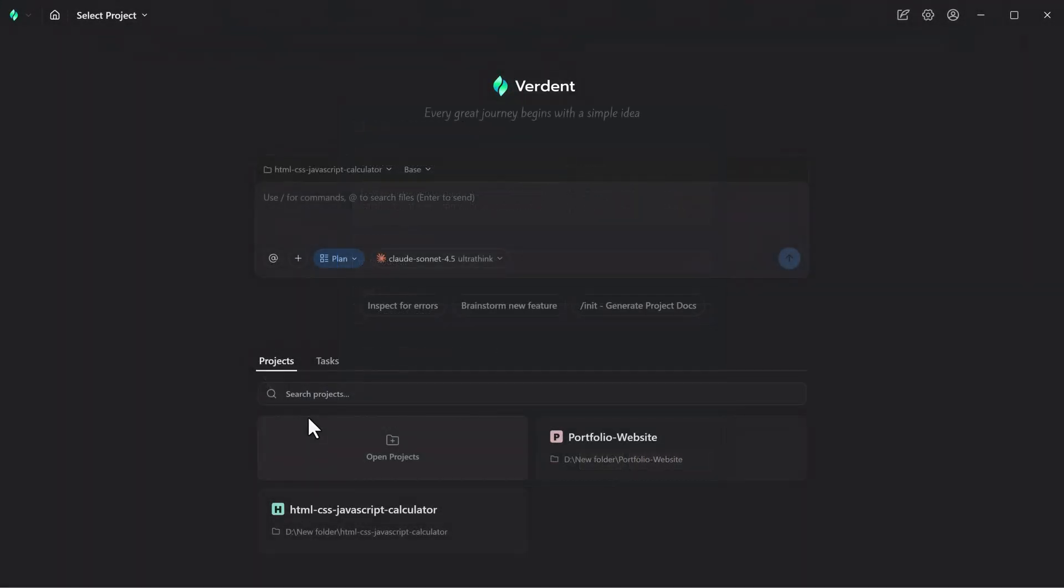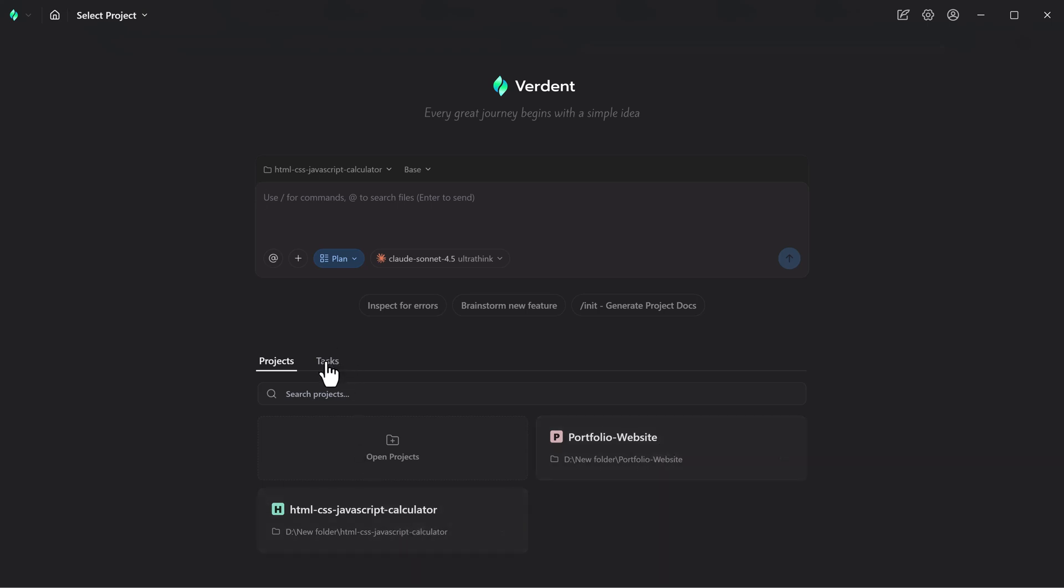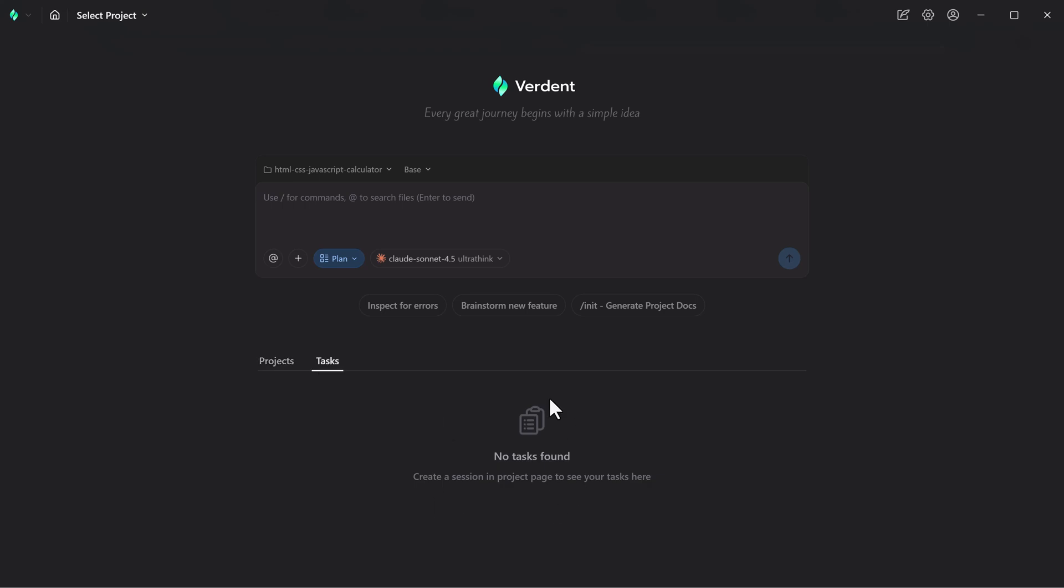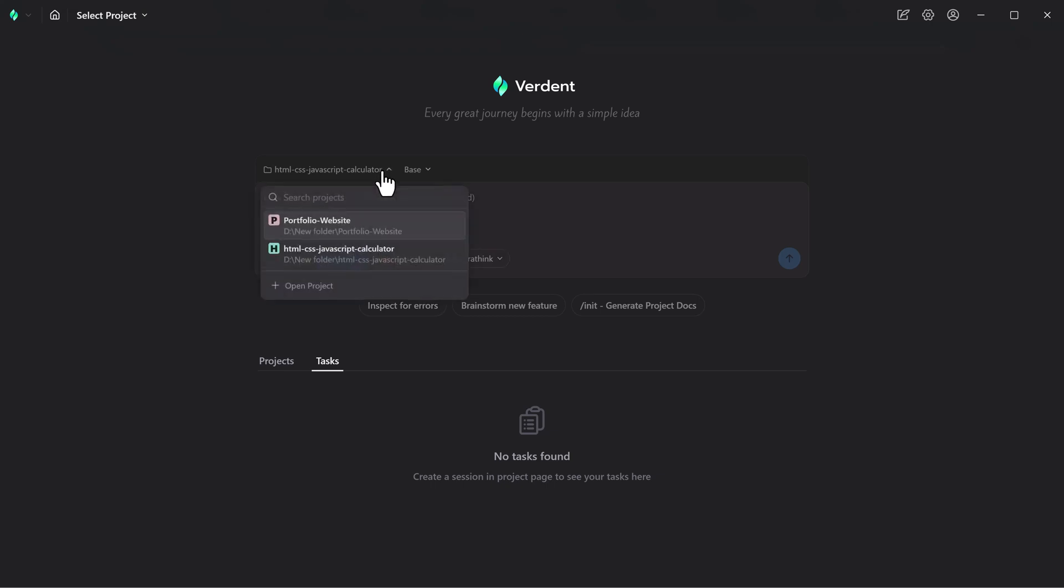At the bottom of the interface, Verdent allows you to spin up multiple agents at the same time. Each agent can work on a different task, and their progress is tracked in real-time. This makes it easy to manage priorities, parallelize work, and keep context intact even during large, multi-step projects.